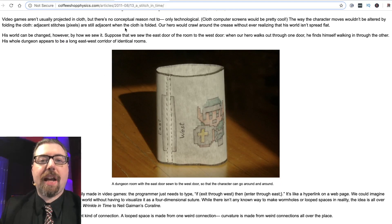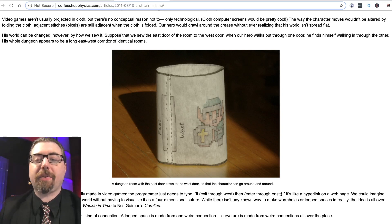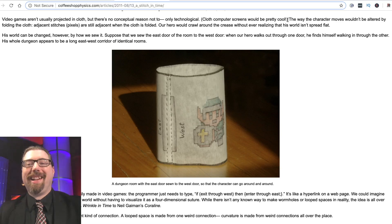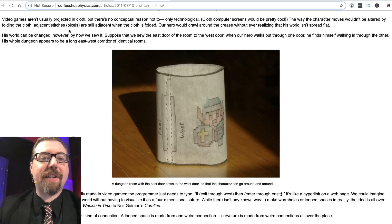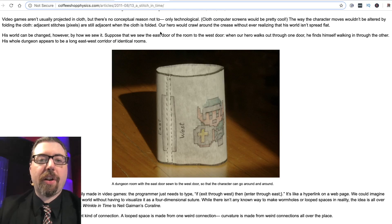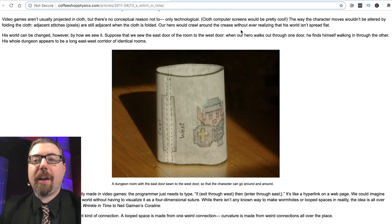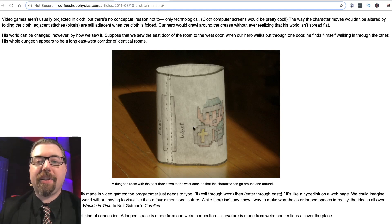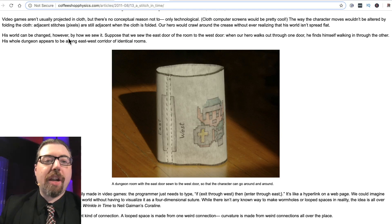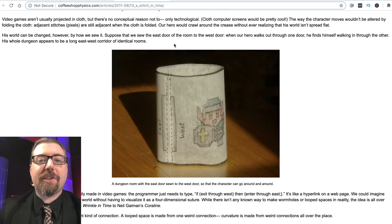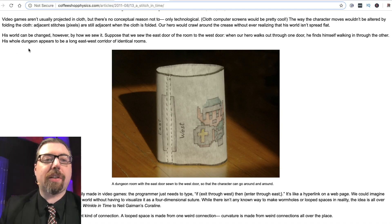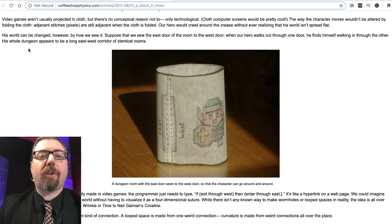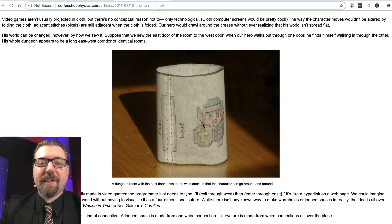Video games aren't usually projected on cloth, but there's no conceptual reason not to. The way the character moves would not be altered by folding the cloth — adjacent stitches or pixels are still adjacent when the cloth is folded. Our hero would crawl around the crease without realizing that his world isn't spread flat. His world can be changed, however, by how we sew it. Suppose we sew the east door of a room to the west door — when our hero walks through one door he finds himself walking in through the other, and his whole dungeon appears to be a long east-west corridor of identical rooms.